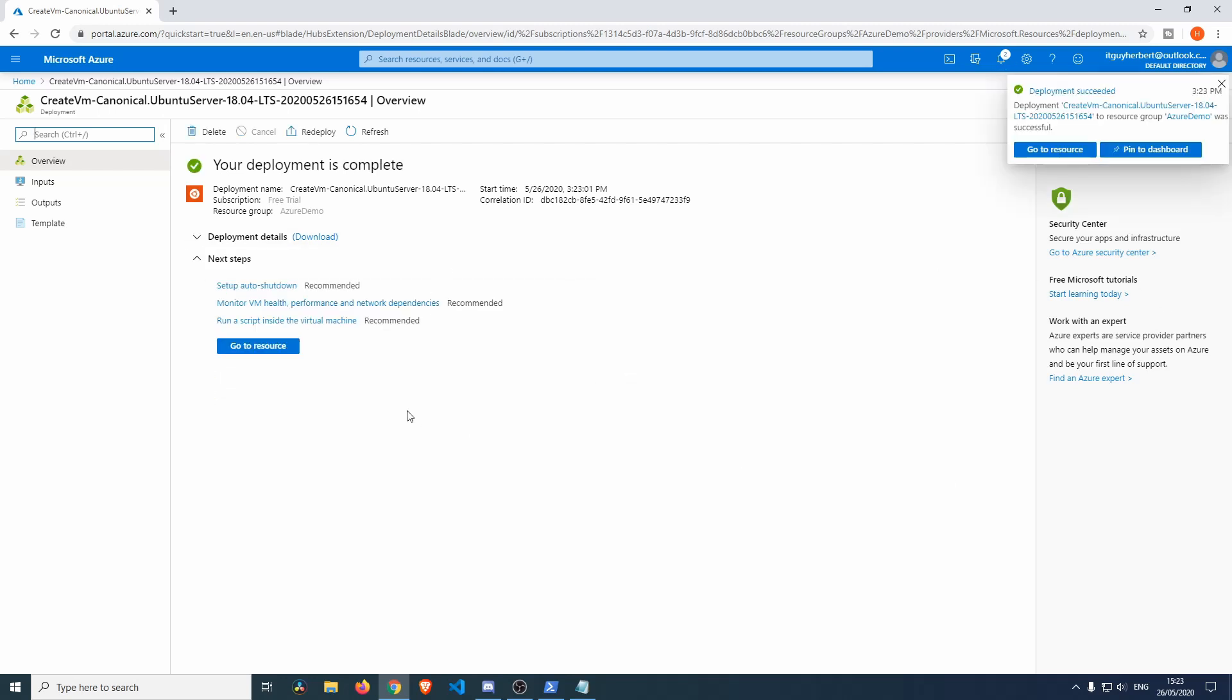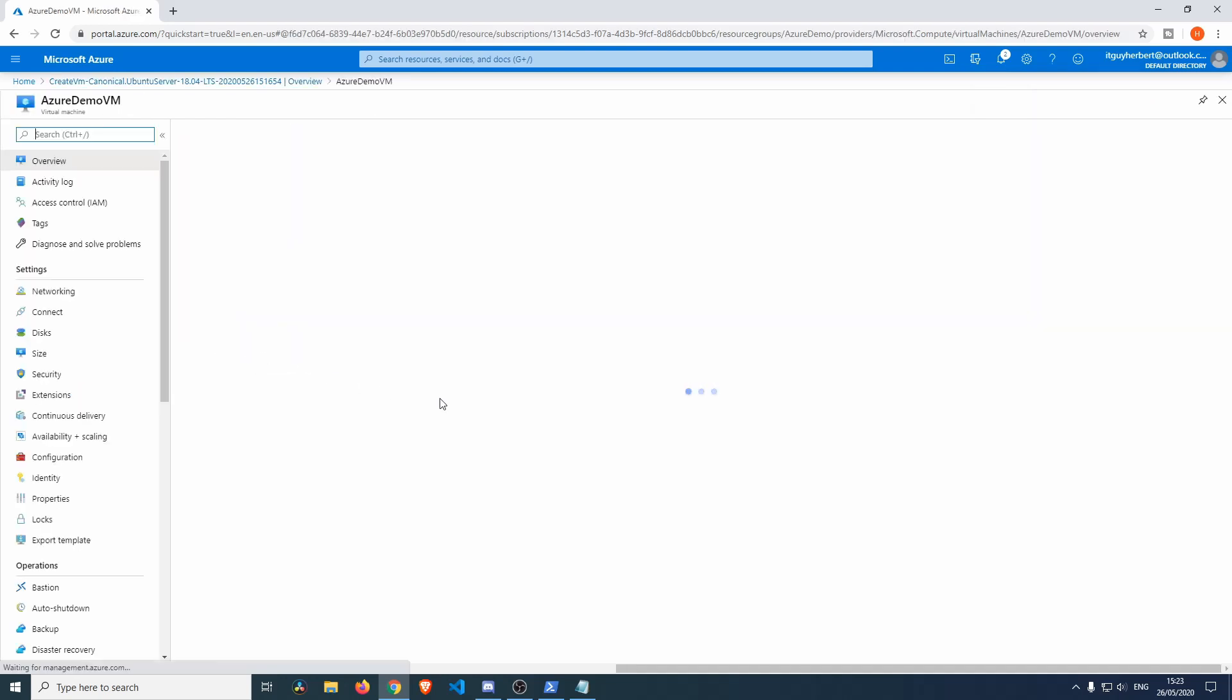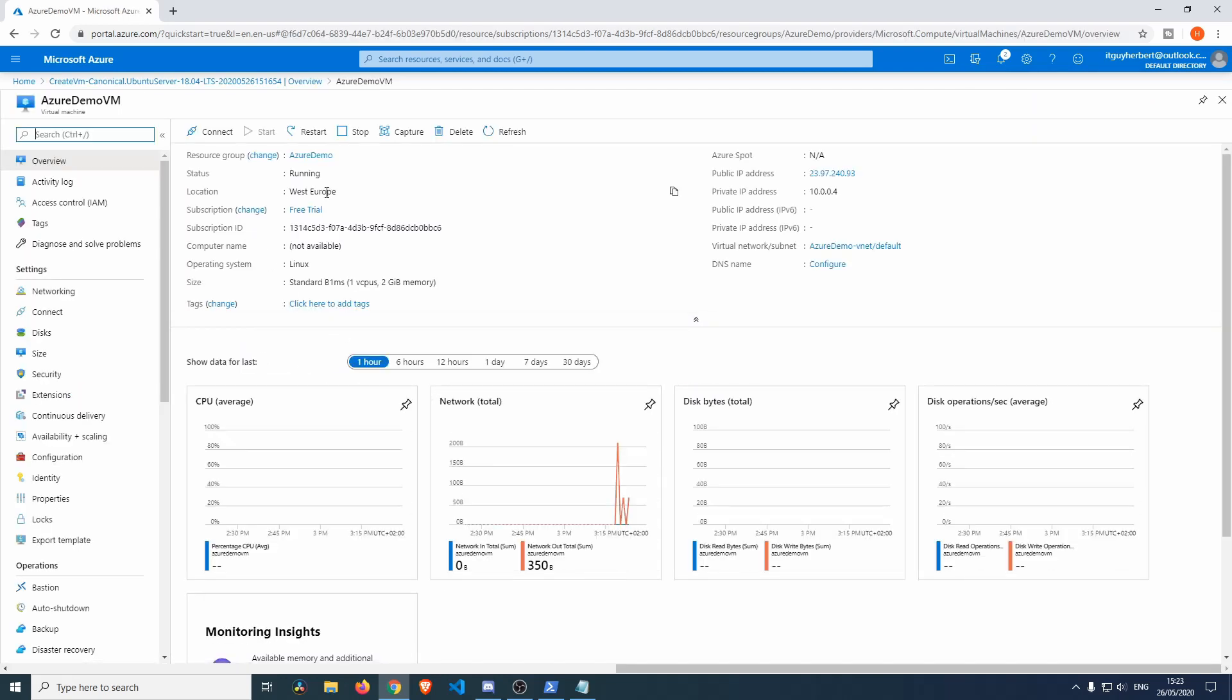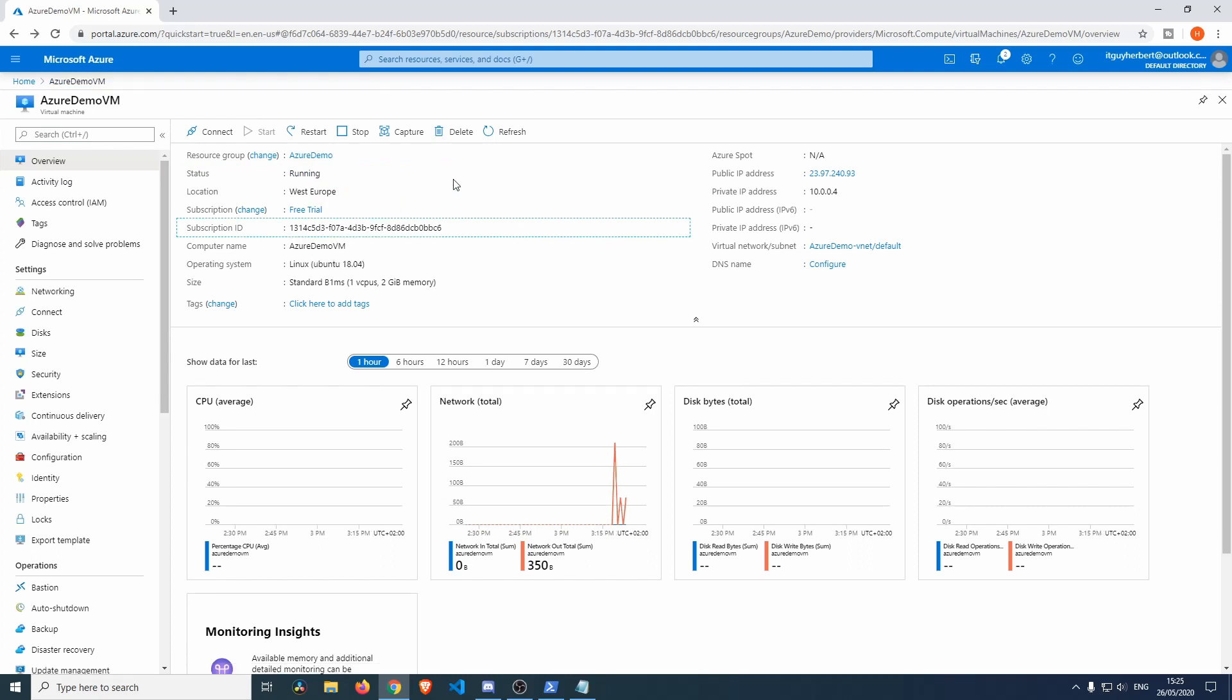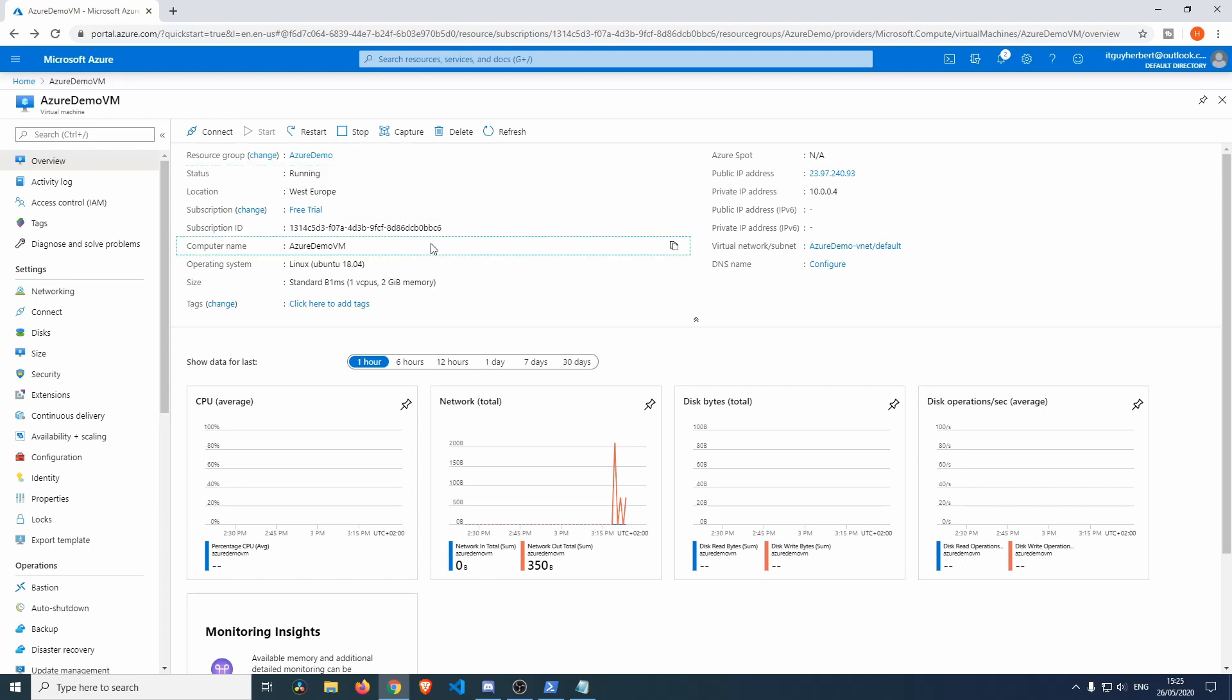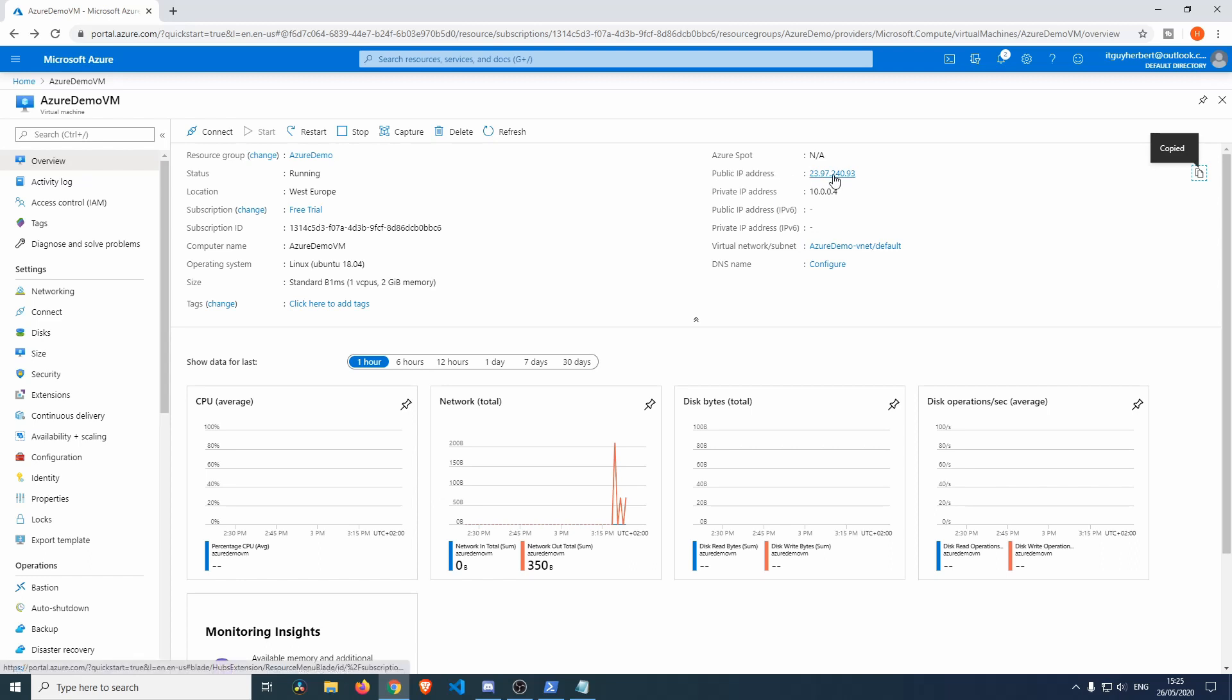It will now tell us that the deployment is complete. Now we can click go to resource and we'll see that the virtual machine is running and everything seems fine. The Azure Demo VM is running, we can see that the status is running, everything seems correct. The operating system is correct, the size is correct.